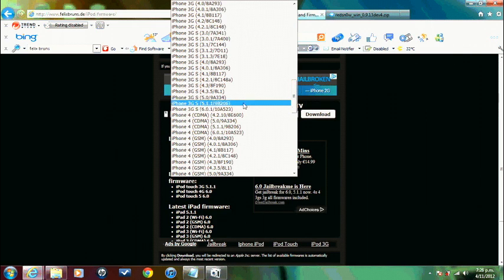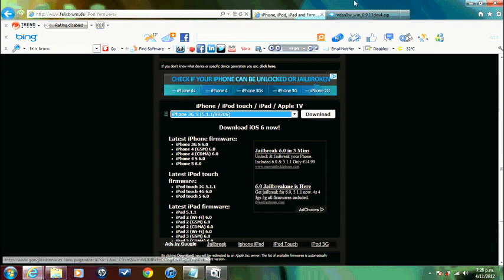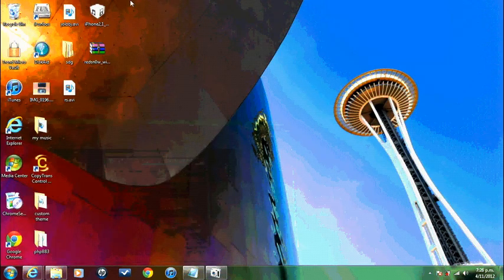3GS 5.1.1 that's the one we're after, 9B206. Just click on that and click download. That should, it's quite a big file so it might take a while so I'm not going to download it now. I've already got it downloaded on my desktop.